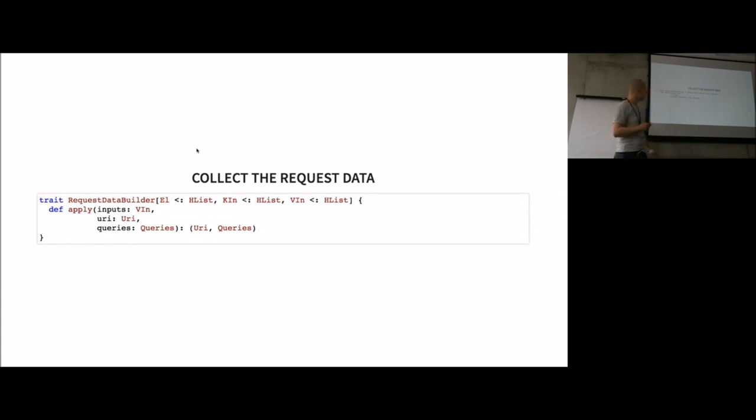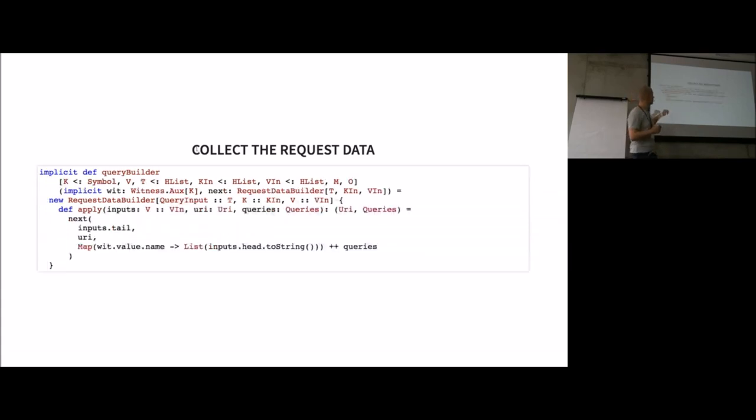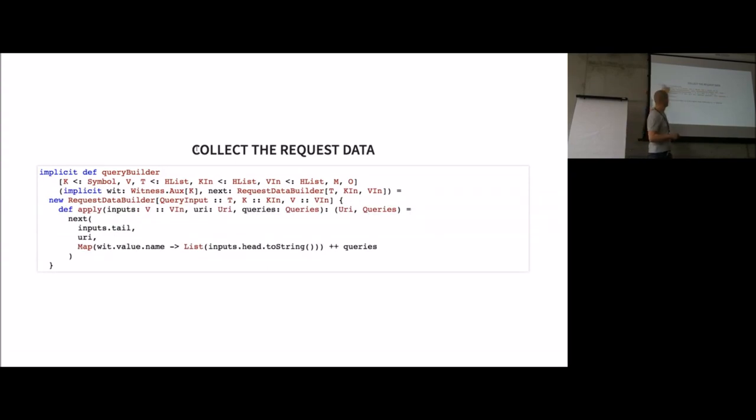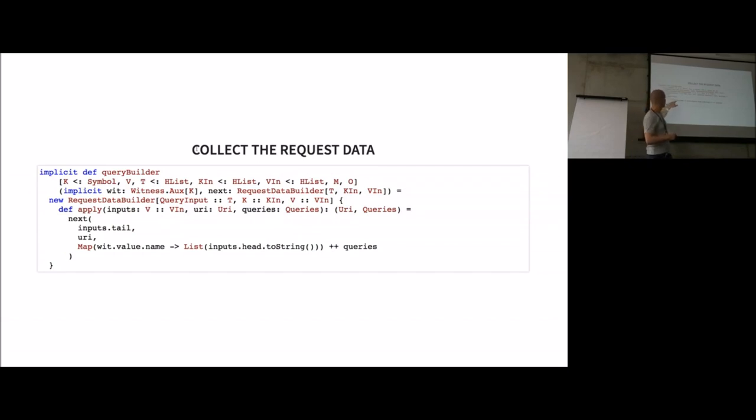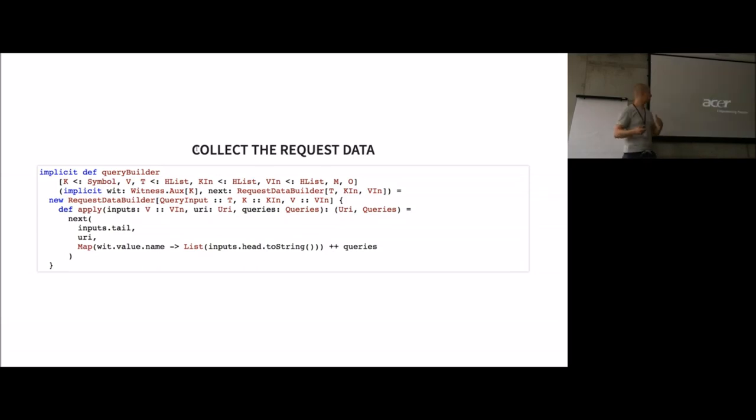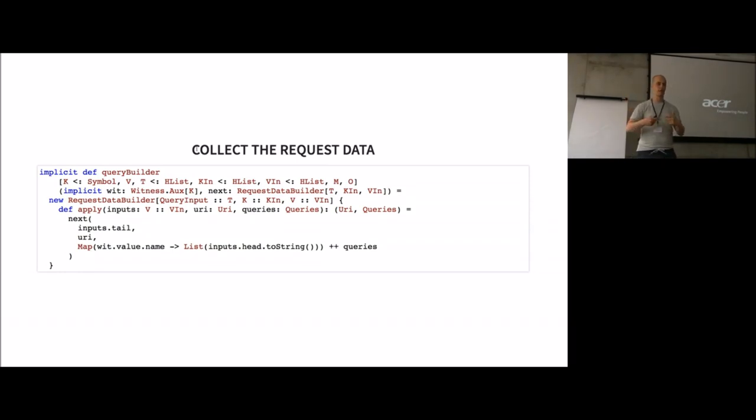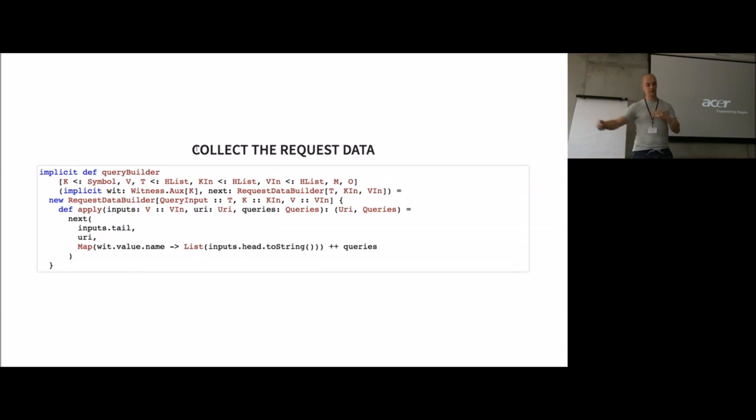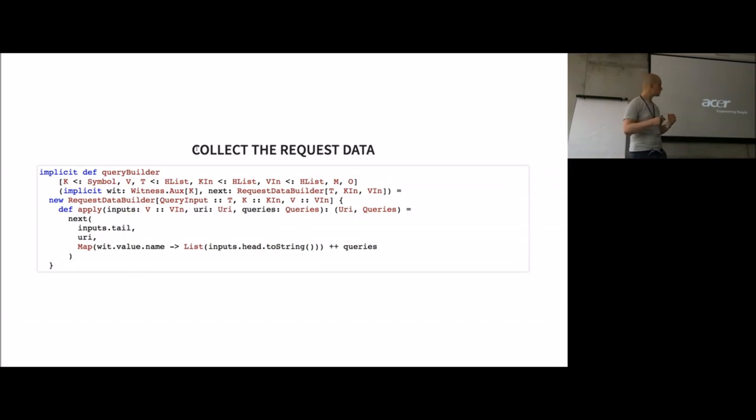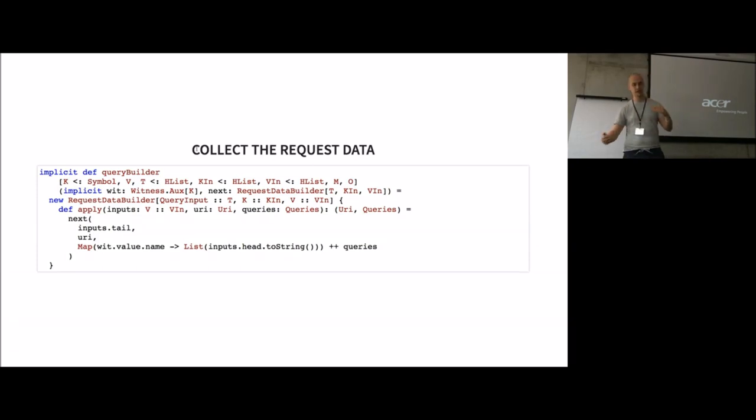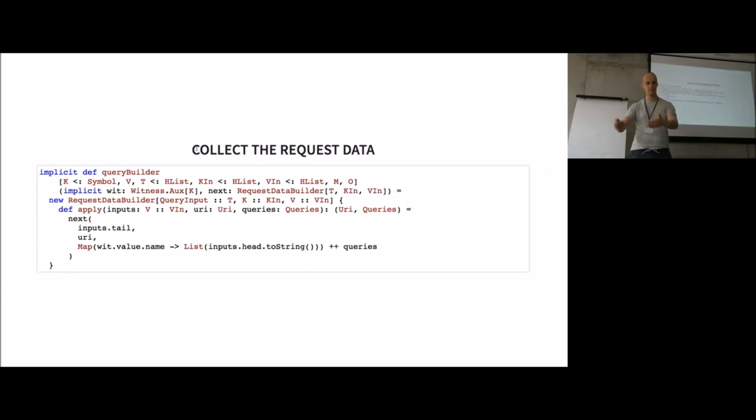We have an example for a query here. What we do is derive the witness for the key and take the name from the witness and put it together with the value we got into our queries map. We update the queries map, then go into the next step of our builder, which is again a recursive call structure and extract all the information.